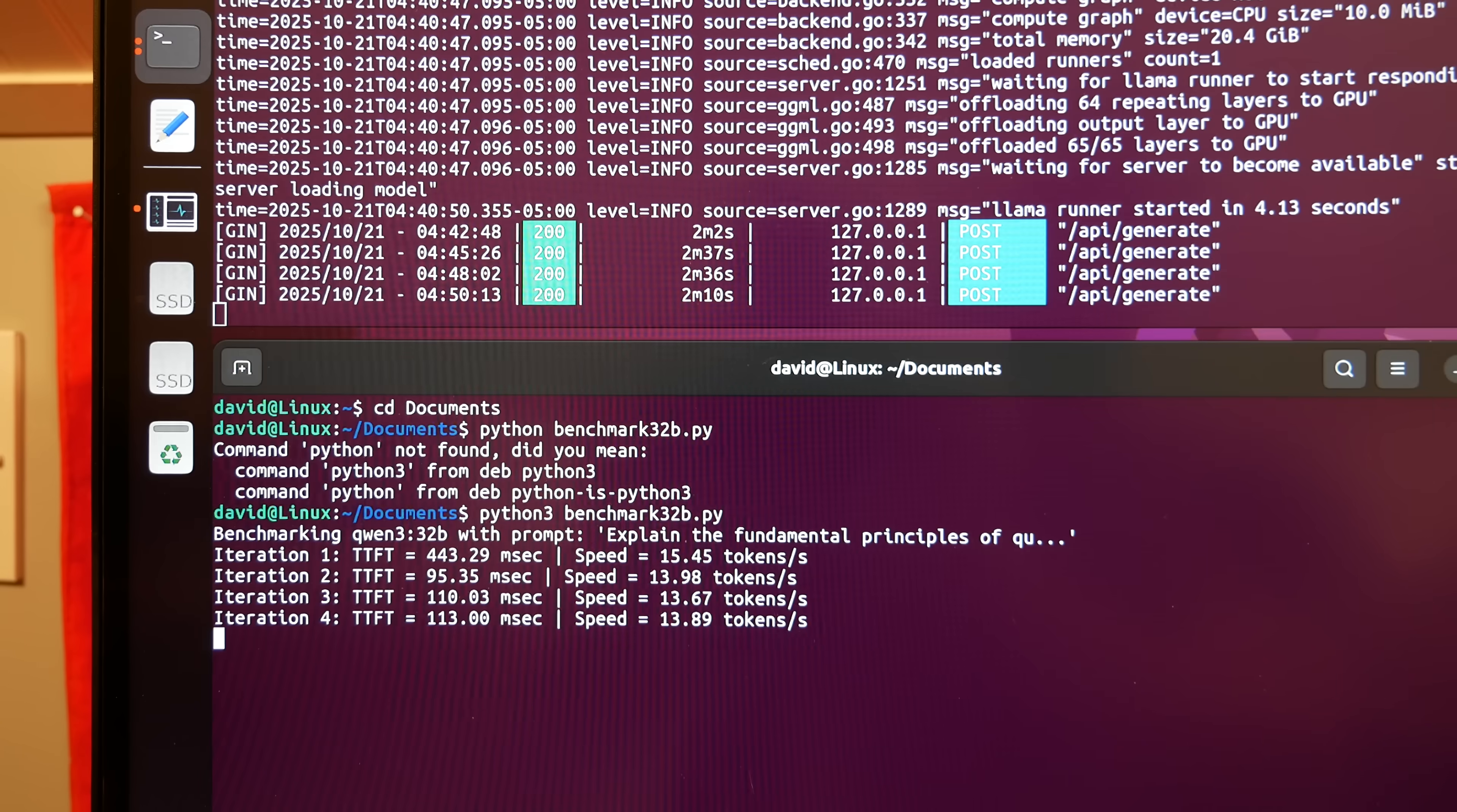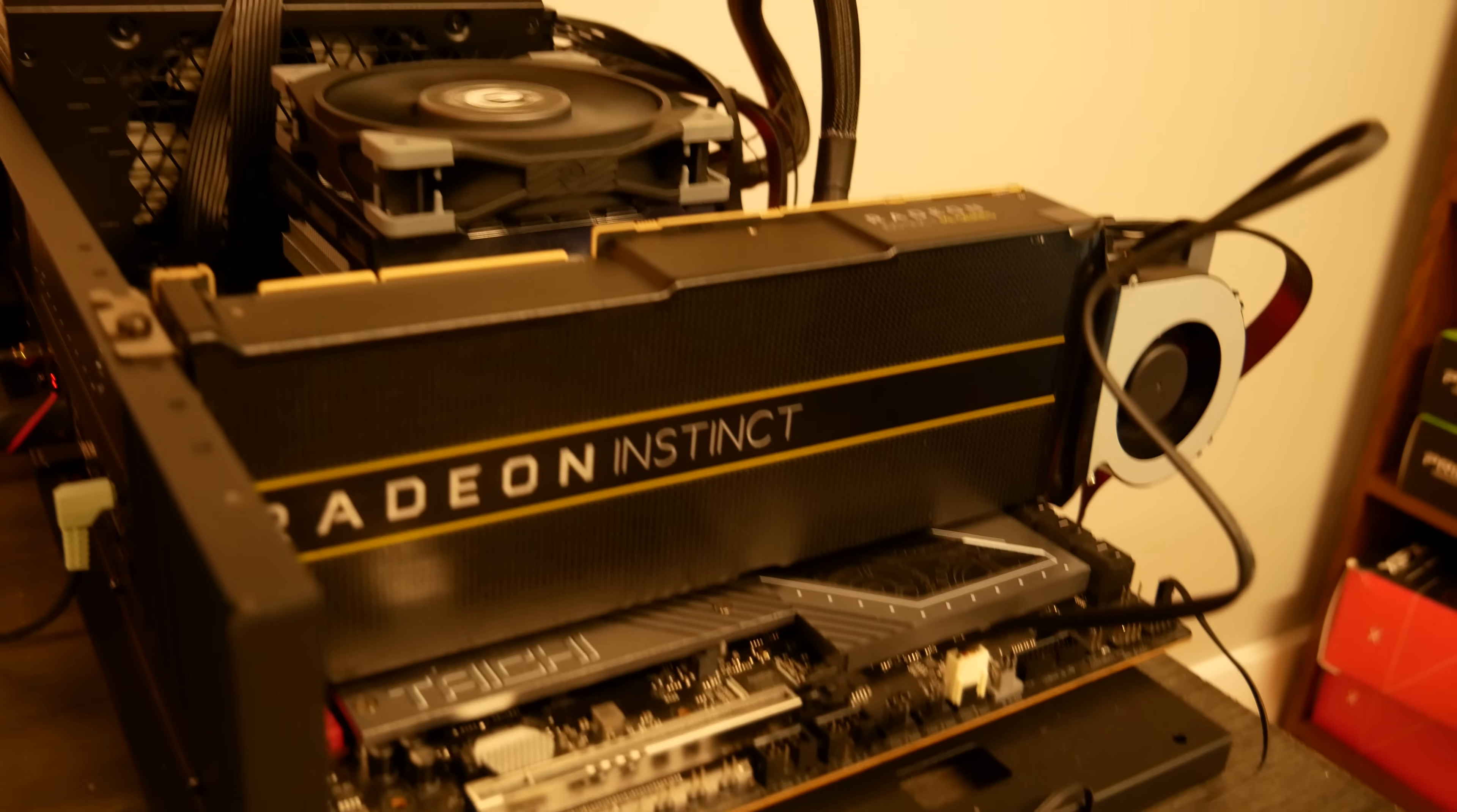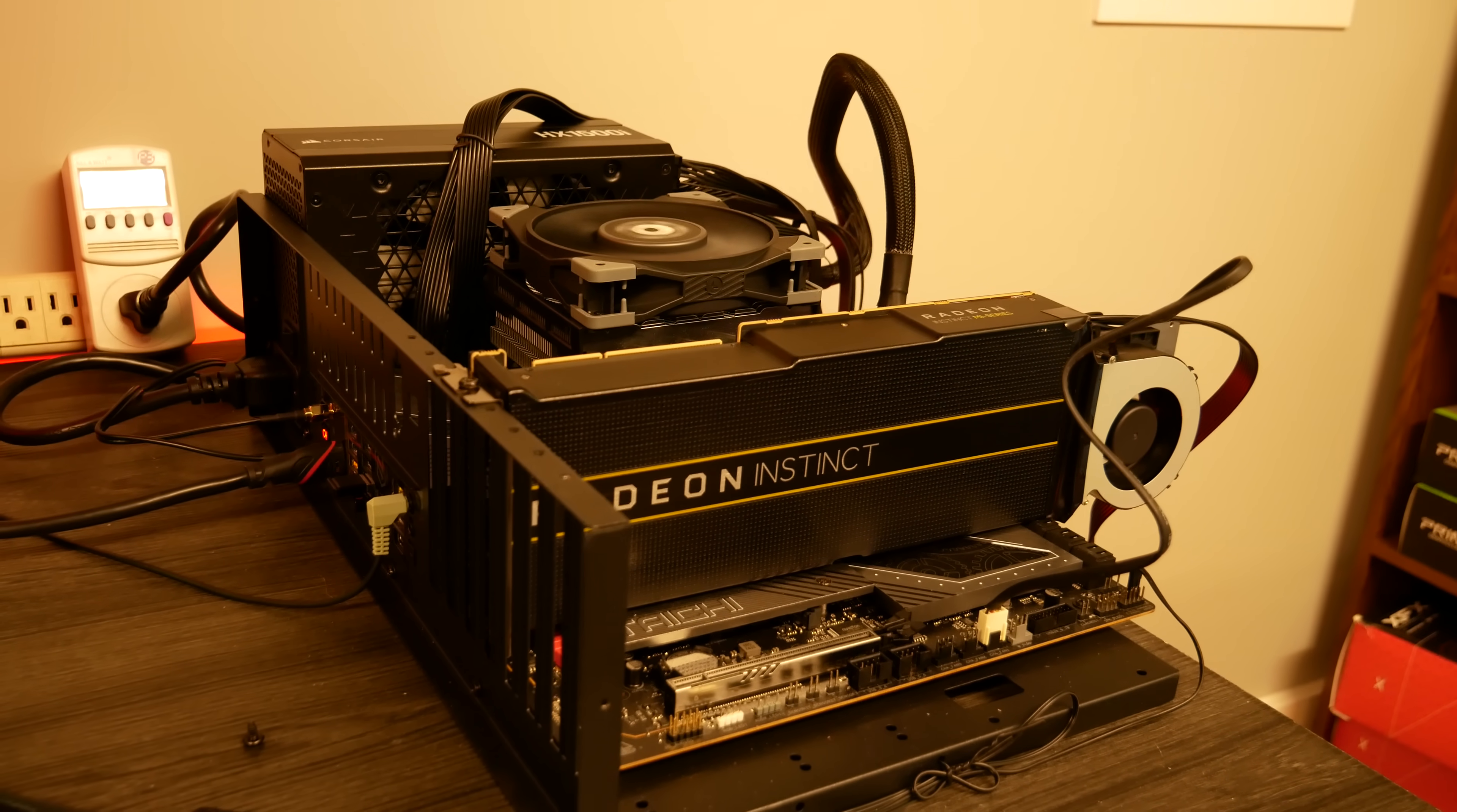I think it's 15 tokens on a 32 billion parameter model. I'm thinking liquid cooling. I got a second card, I'm going to go ahead and get that one rigged and we'll slap it in here and see what we can do on a 70 billion parameter model.